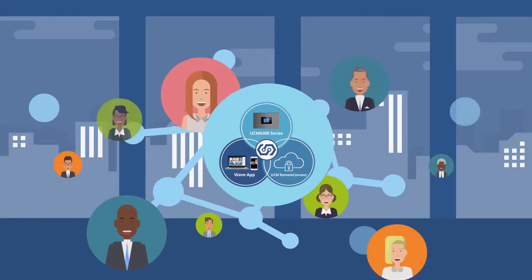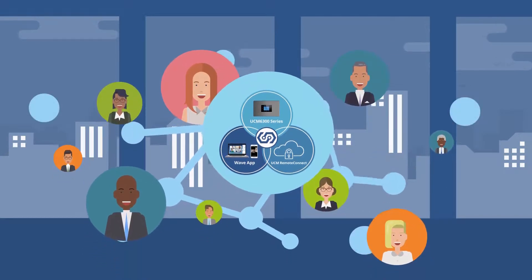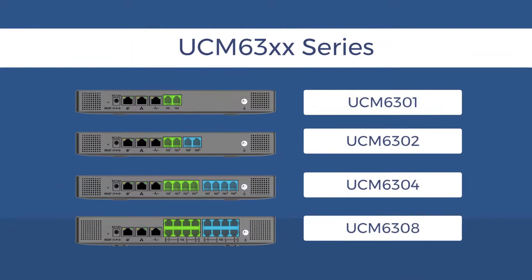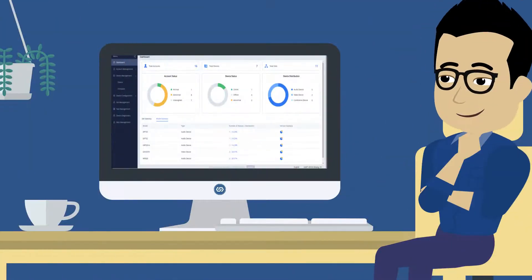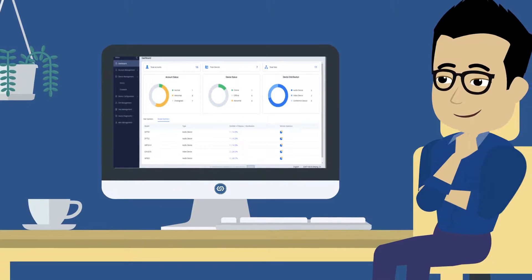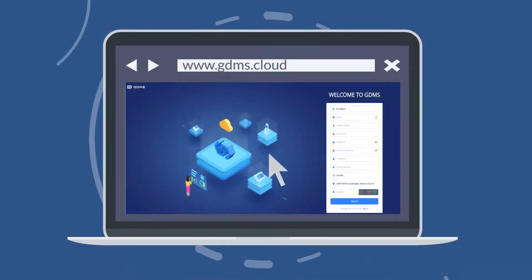To get started with the UCM ecosystem, all you need is a UCM 6300 series IP PBX. Then, log into your GDMS account or create one and you are ready to go.